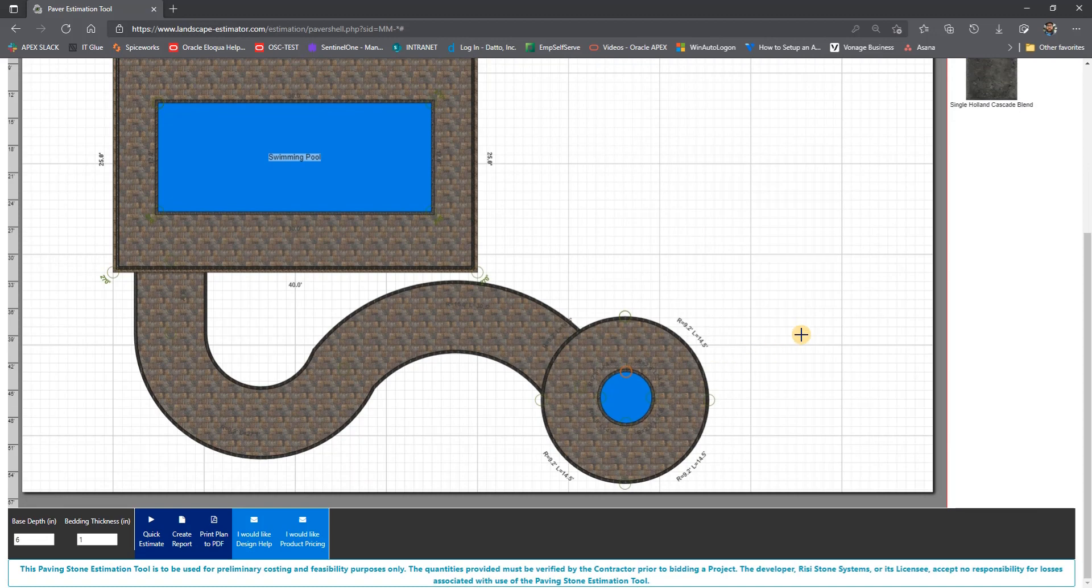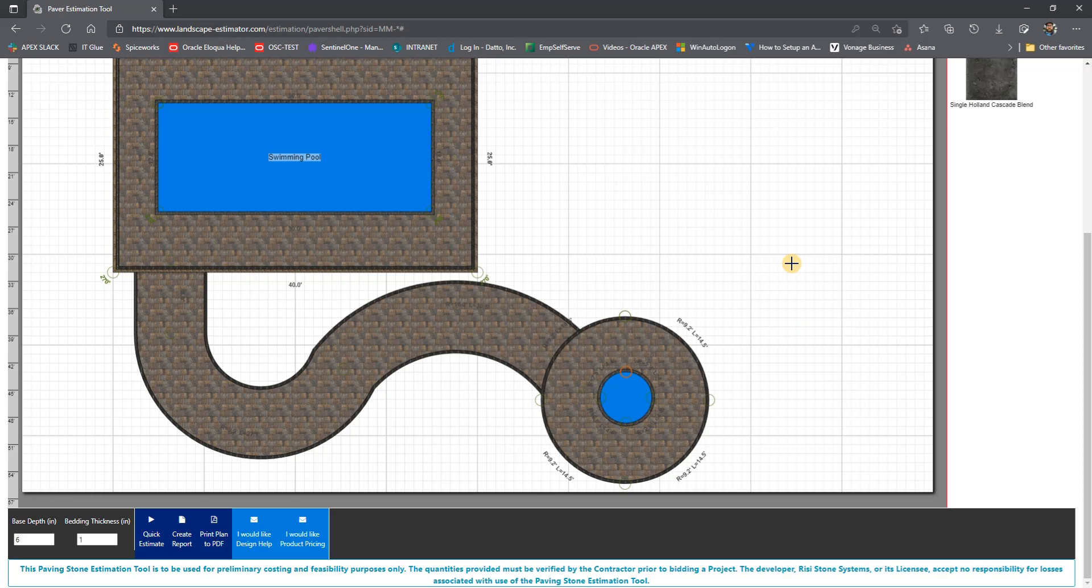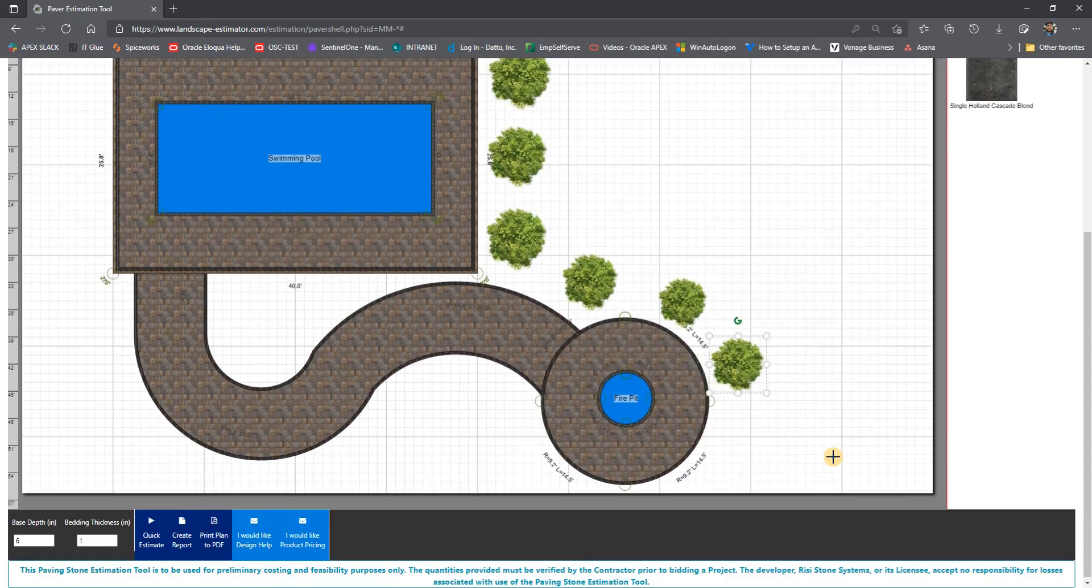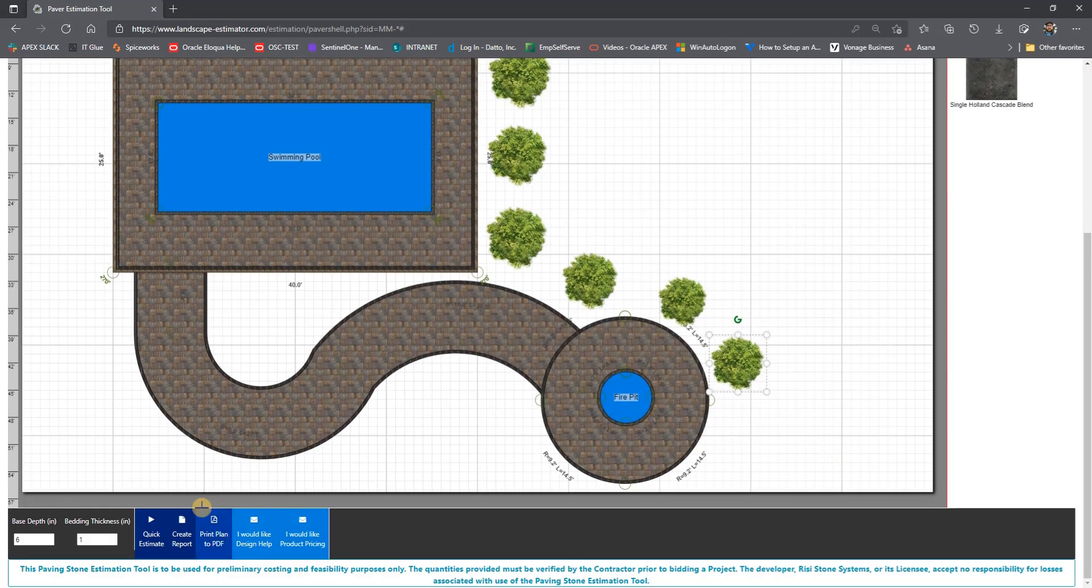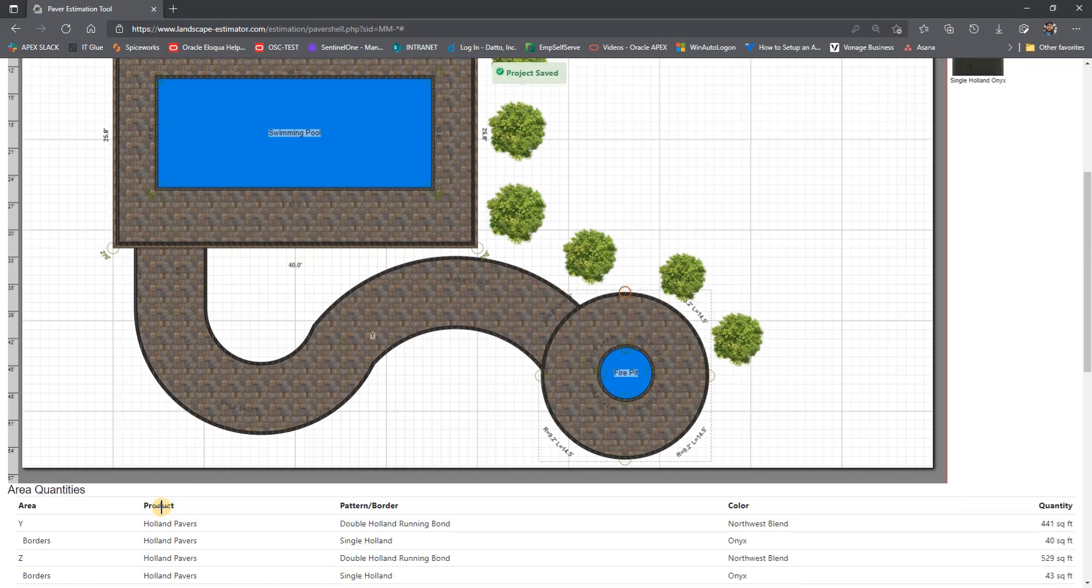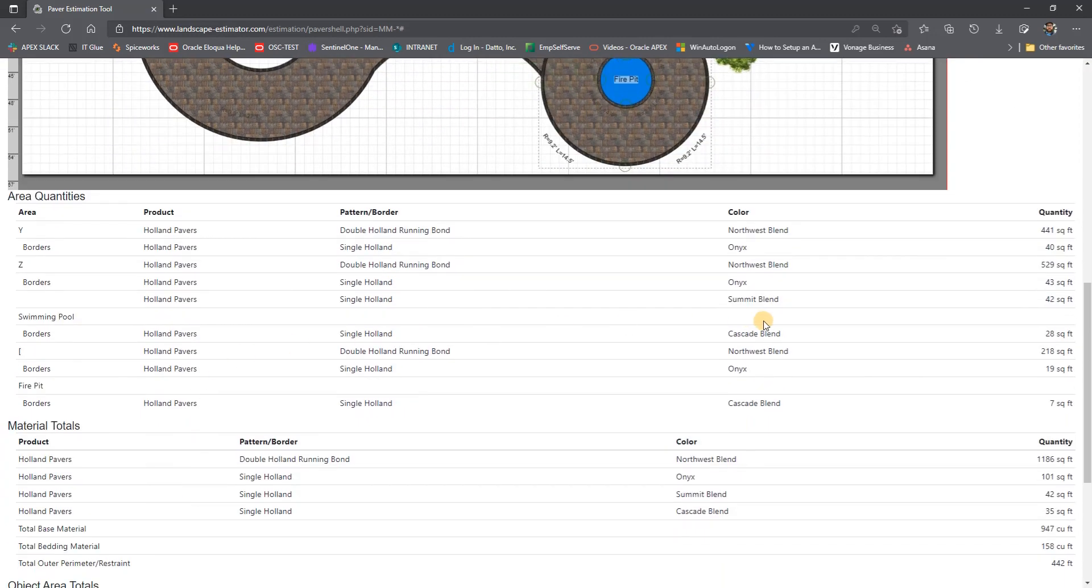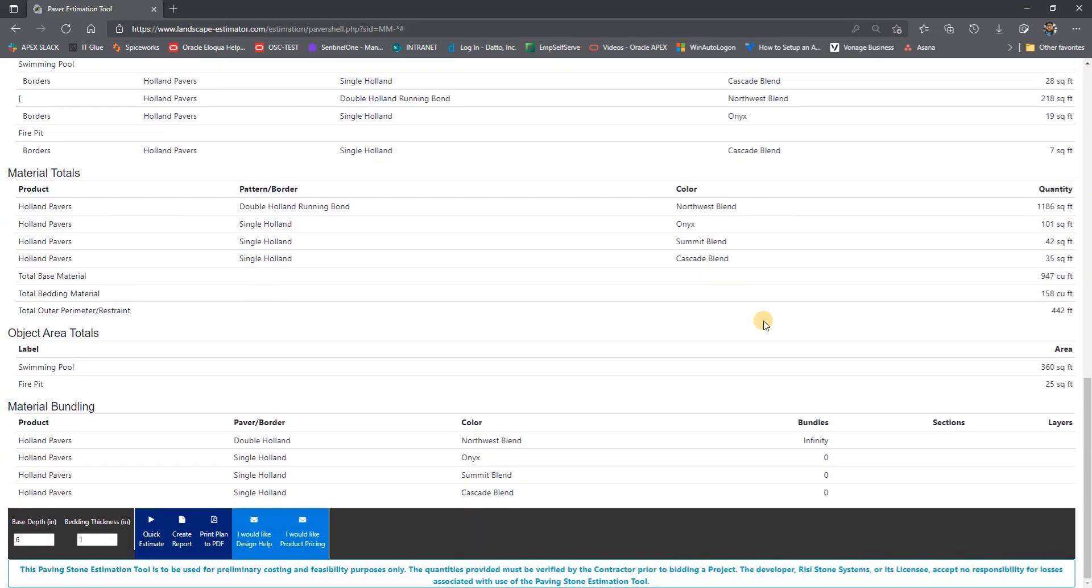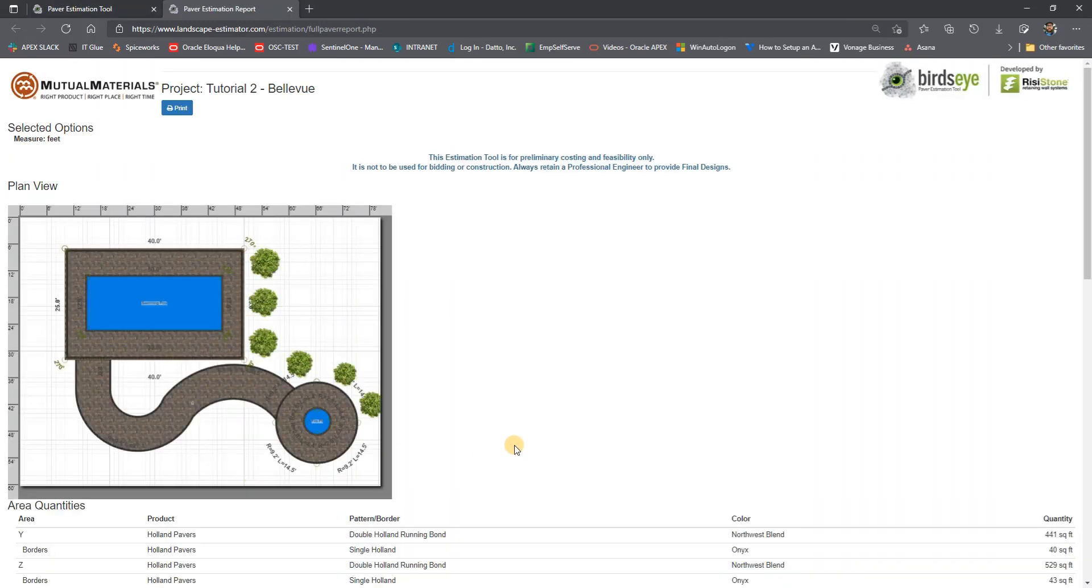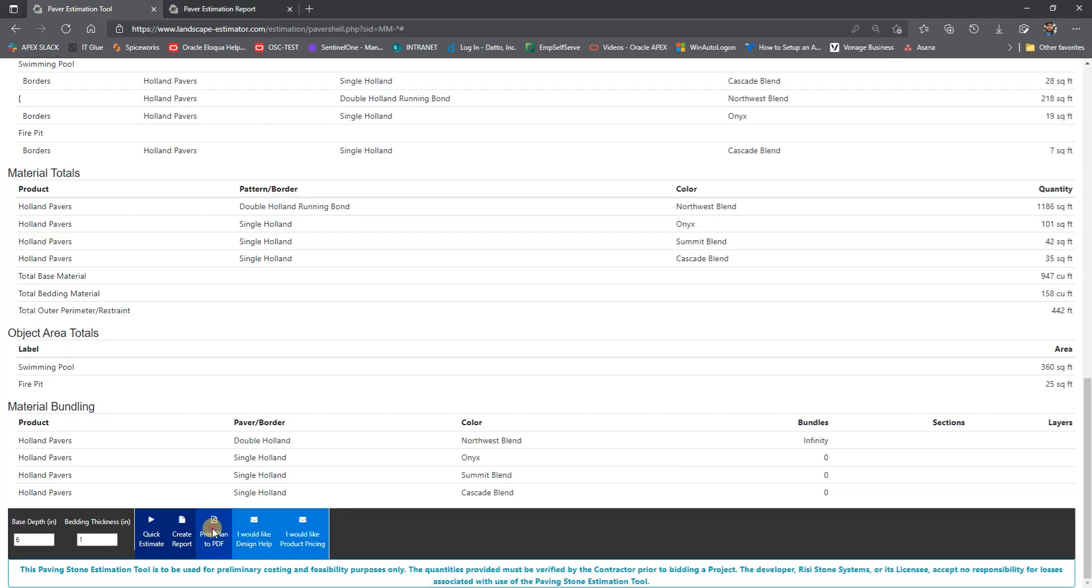Now that we have our plan done, we can quickly label each of the paver and object areas that we need to. Once we have done this, we can select quick estimate and see our quantities. Each paver and border area are summarized and total material bundles are provided. We can then select create report, which generates a complete report you can print or save as a PDF.